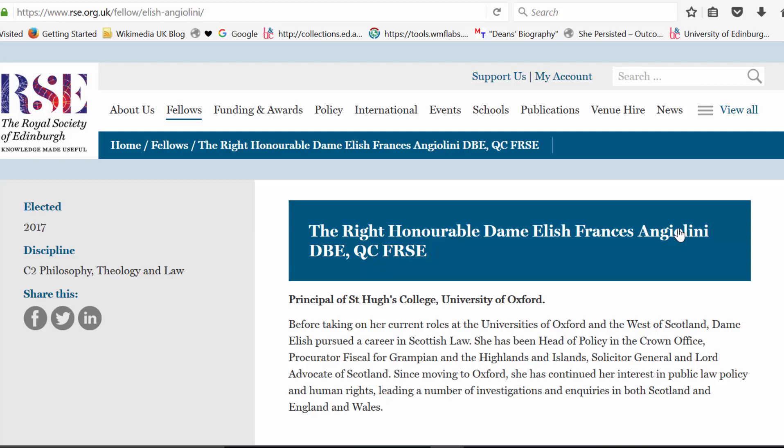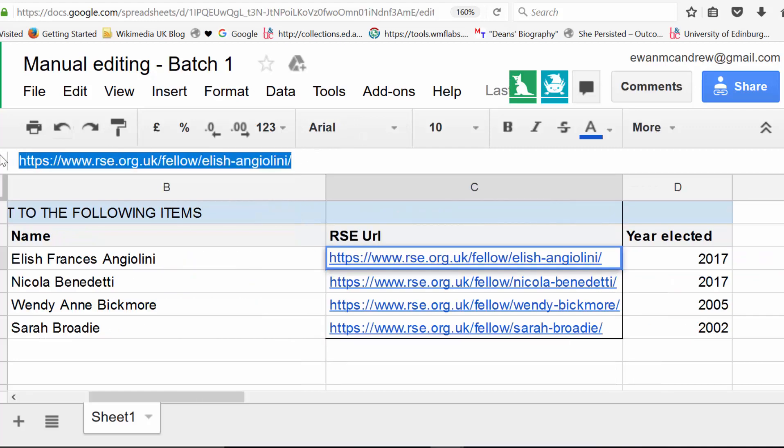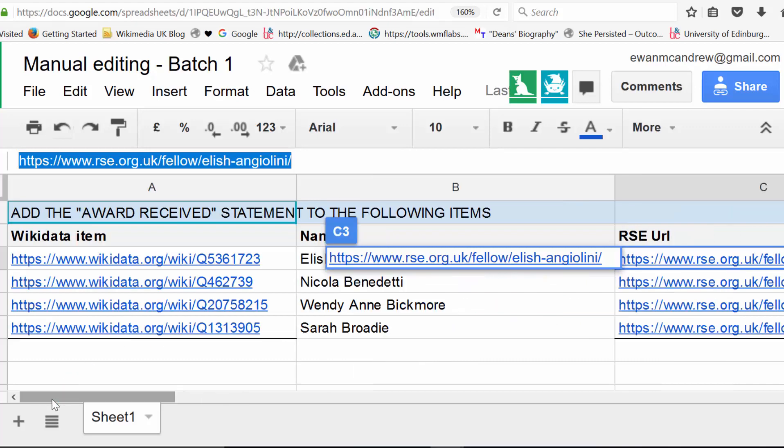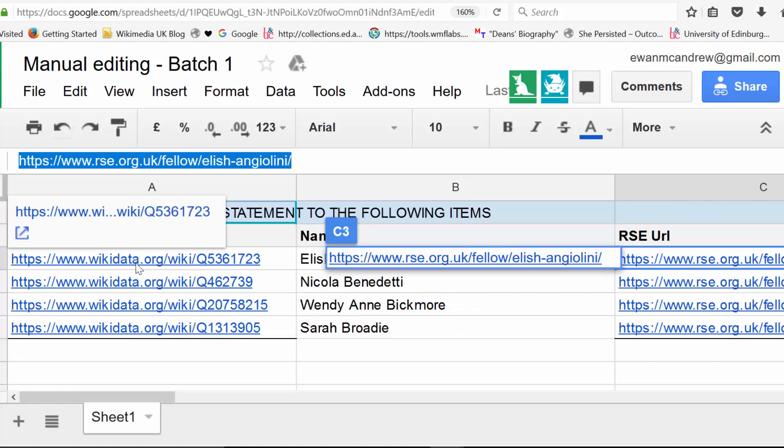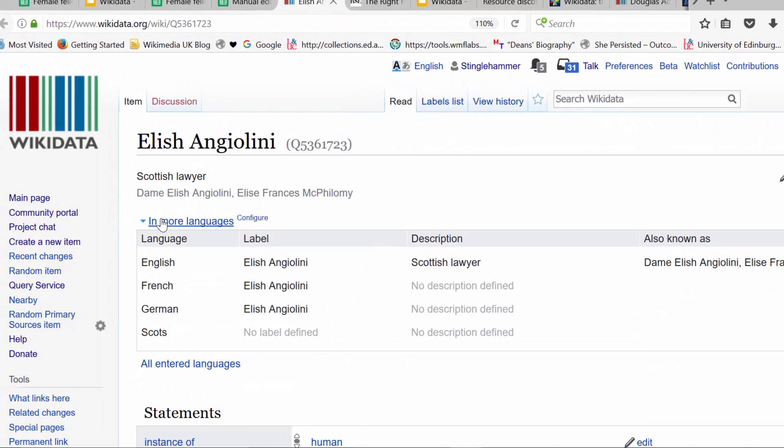So we're adding verifiable data to Wikidata. If I go back to my sheet, how this works is I copy this link from the spreadsheet, and I remember that she was elected in 2017. I can create this statement manually on Wikidata by clicking on the link in the first column. So here we go. If I click on this first link, Q5361723, it takes me through to Elish Angiolini's page.